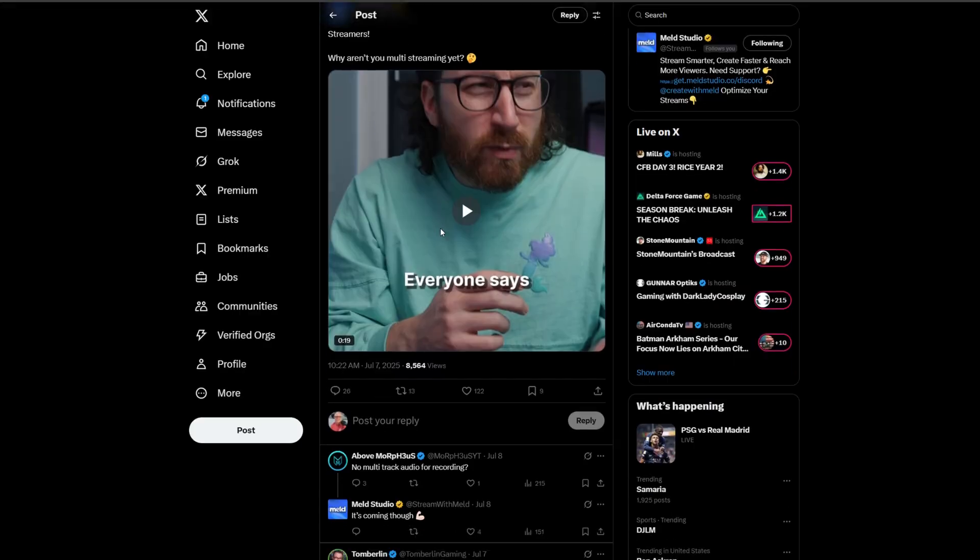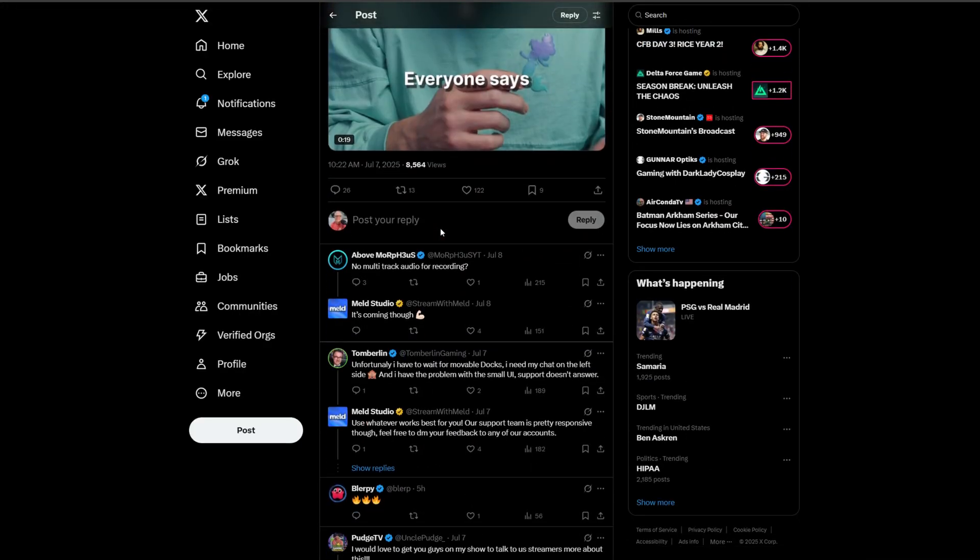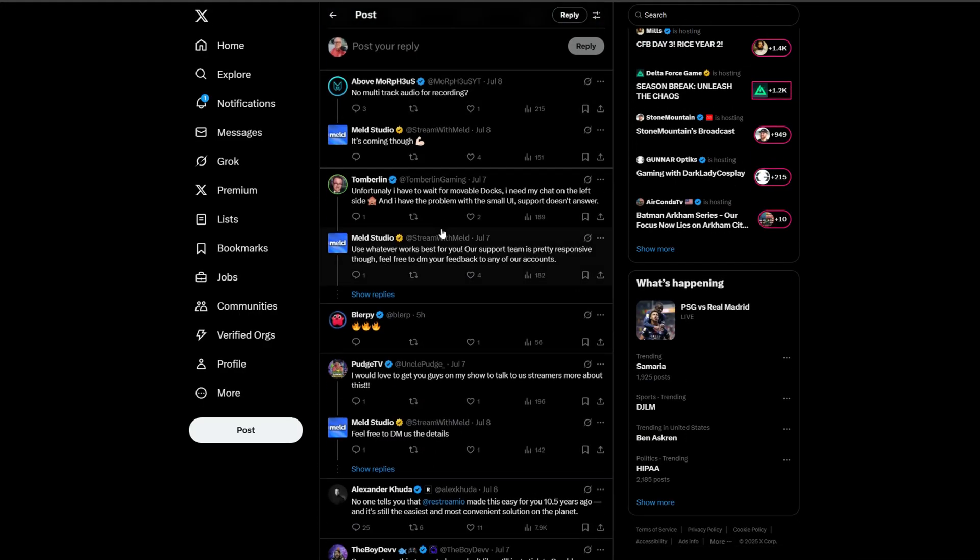Meld just went and did something absolutely bonkers. I want to tell you what Meld just did. They just low-key dropped one of the biggest mic drops I've ever seen on another company.